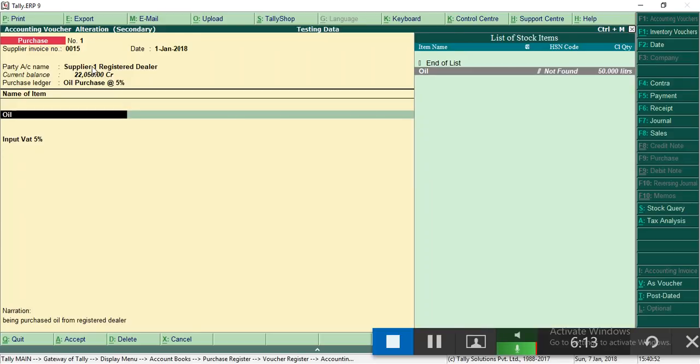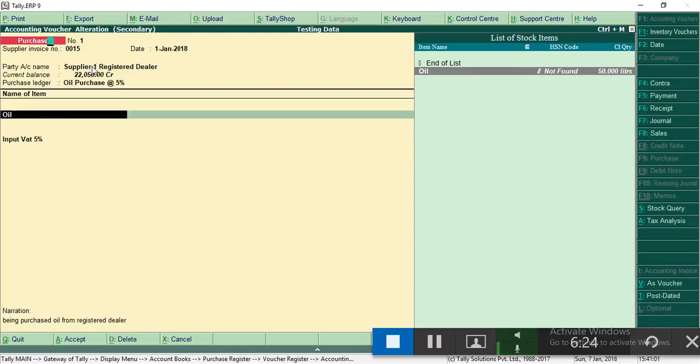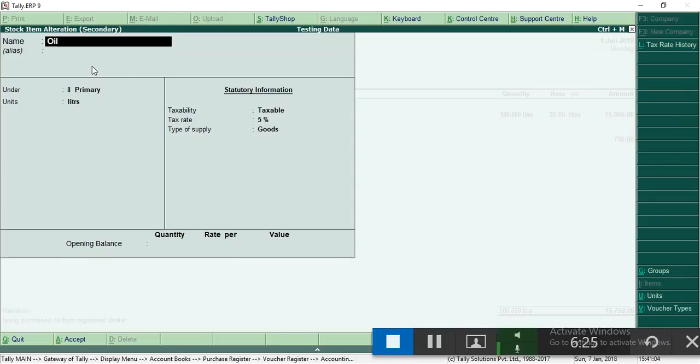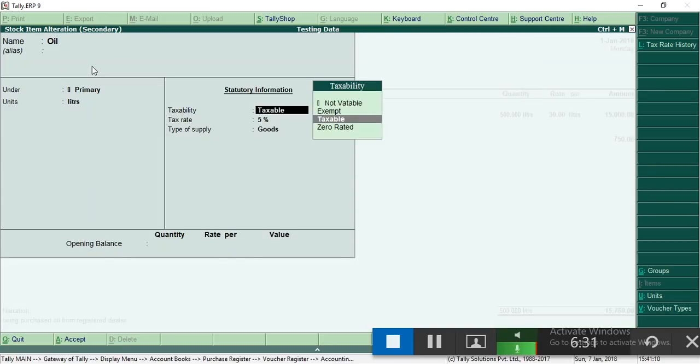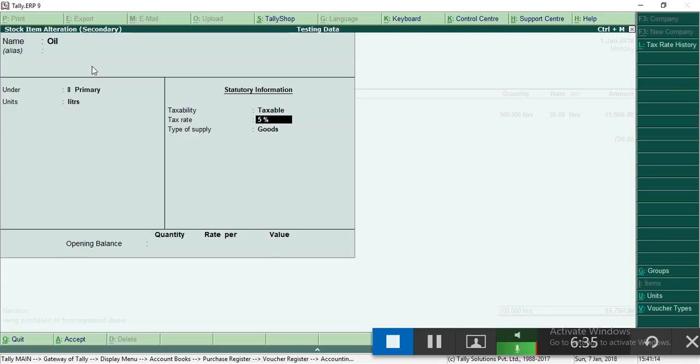I've already explained. Now the new item is stock item. How to create the item? There are so many videos available on YouTube, anyway I will show you. You have to create items if you want to maintain stocks, how many liters purchased, how many liters sold, and remaining balance. For that you have to use this stock item.